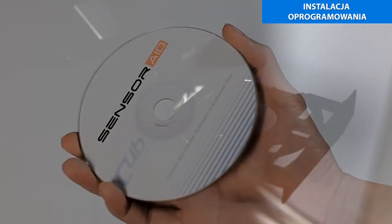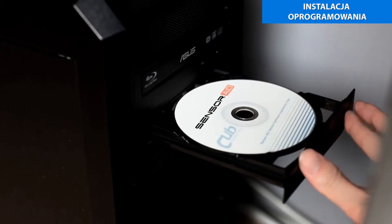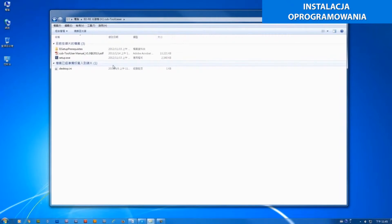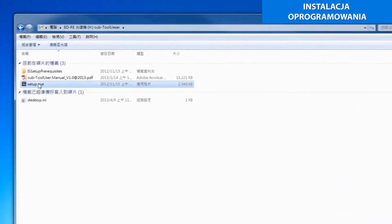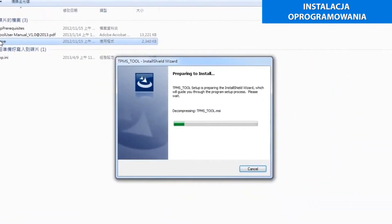Insert the CD supplied with the instrument into the PC drive and click on the CUB icon to start the installation. The following screen will appear. Click Install.